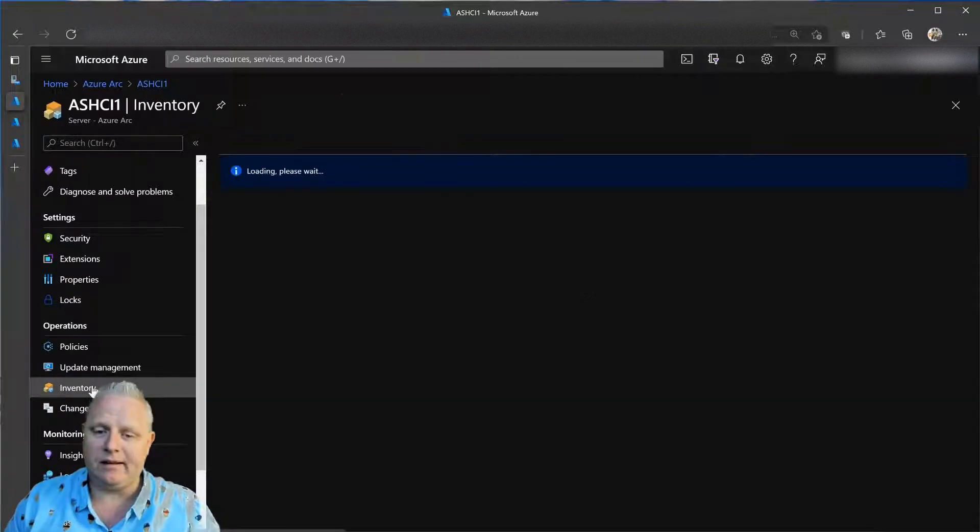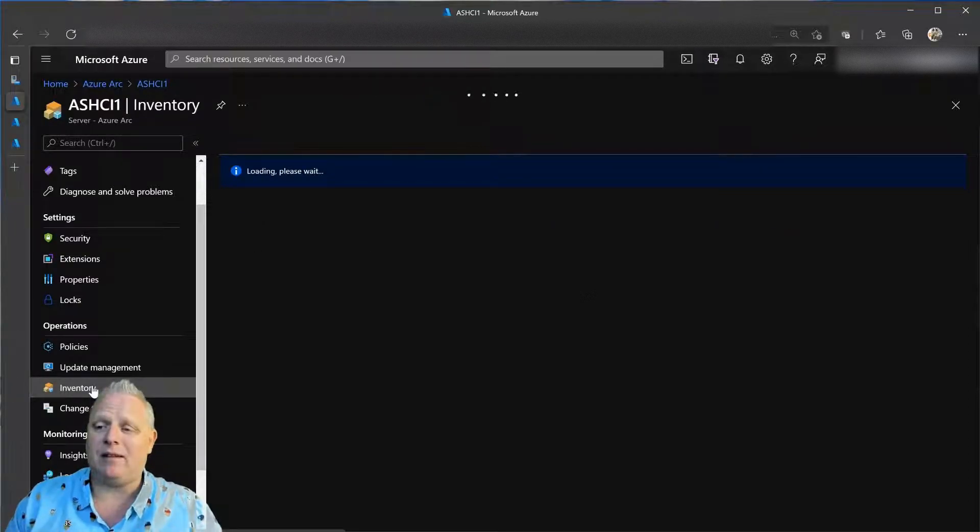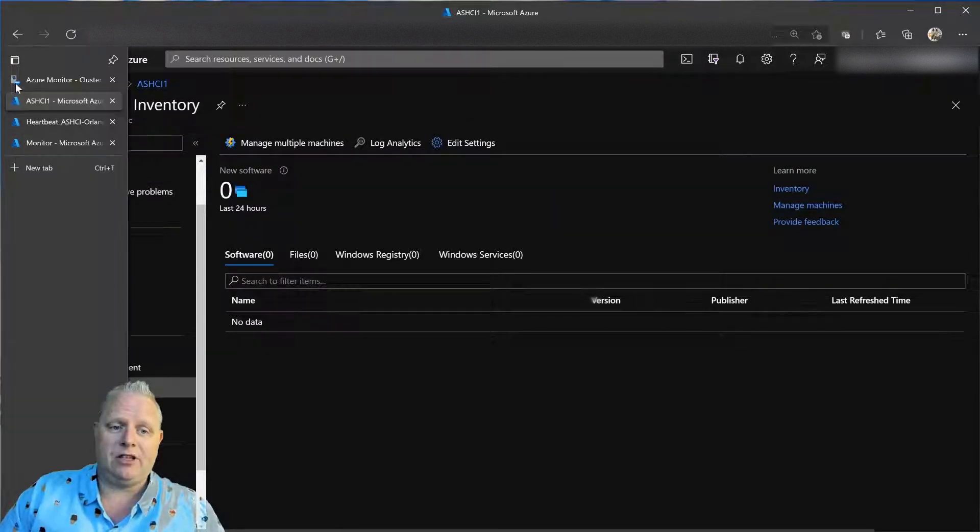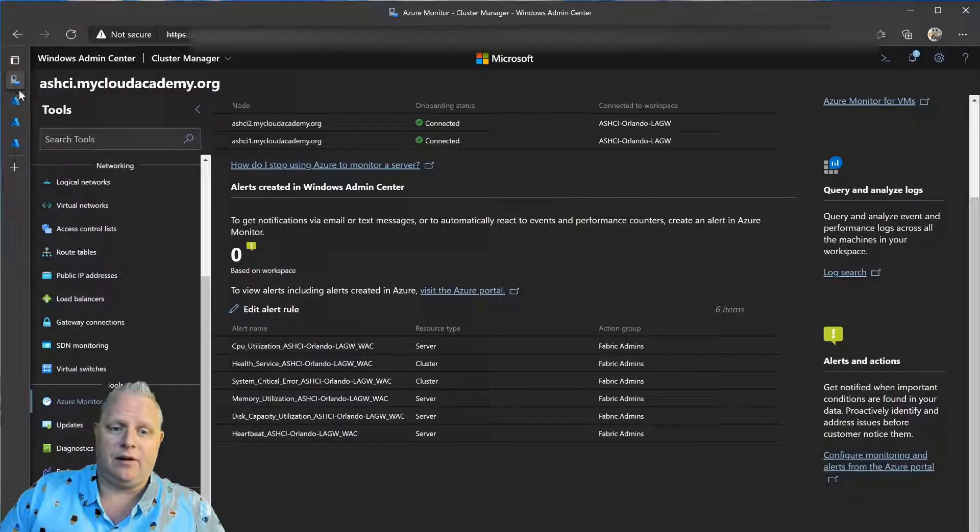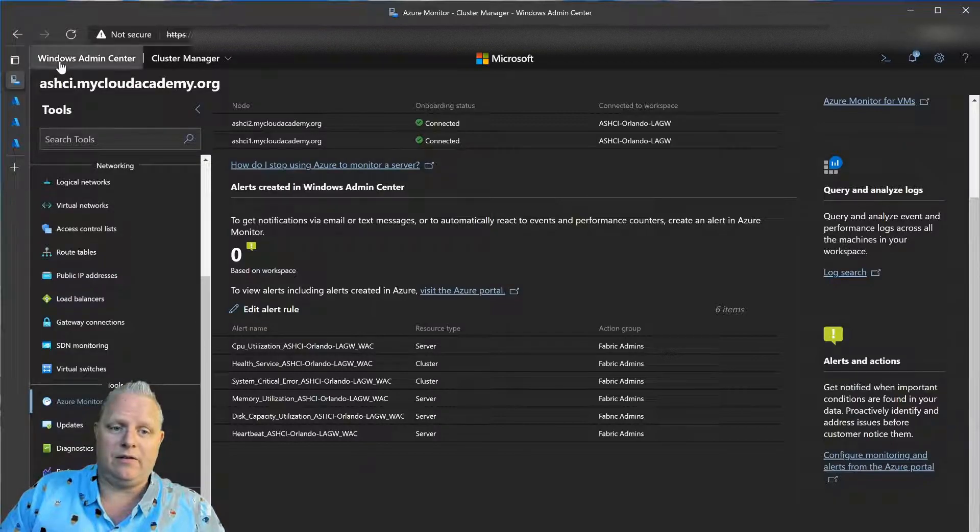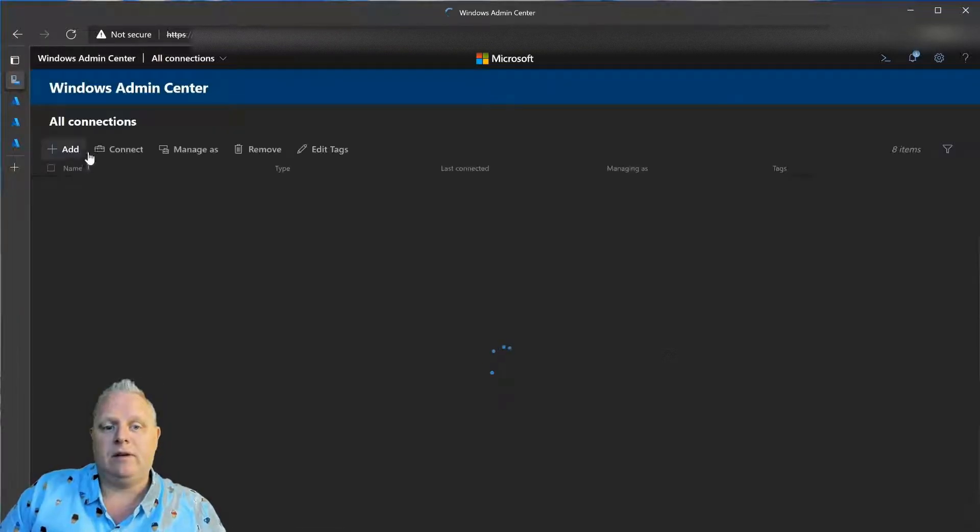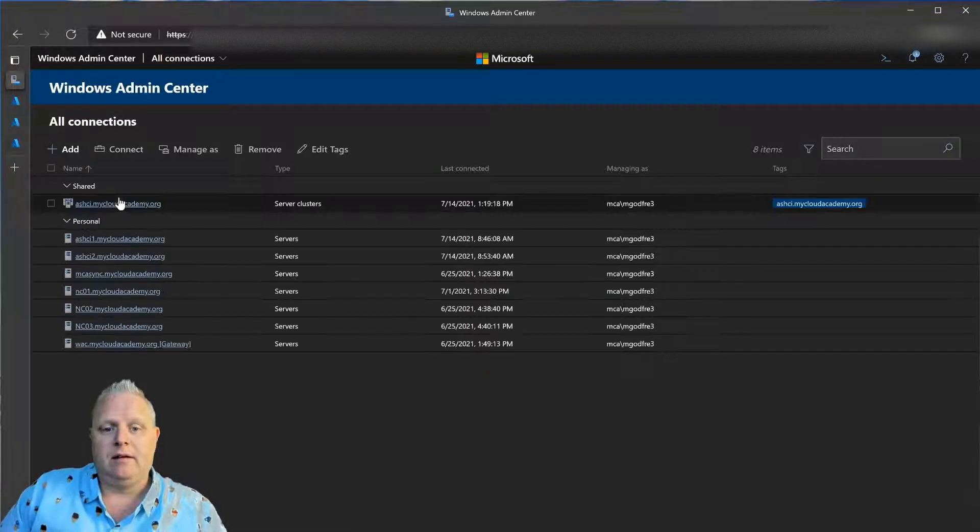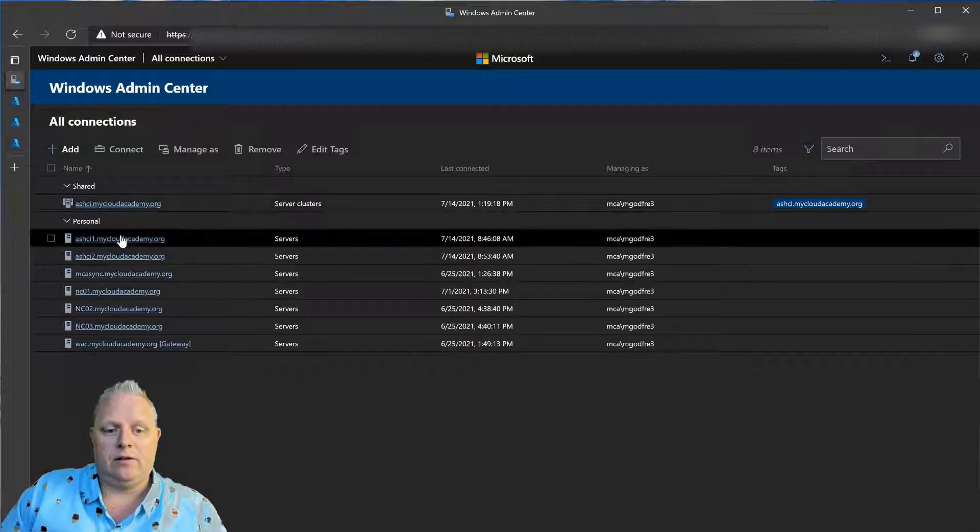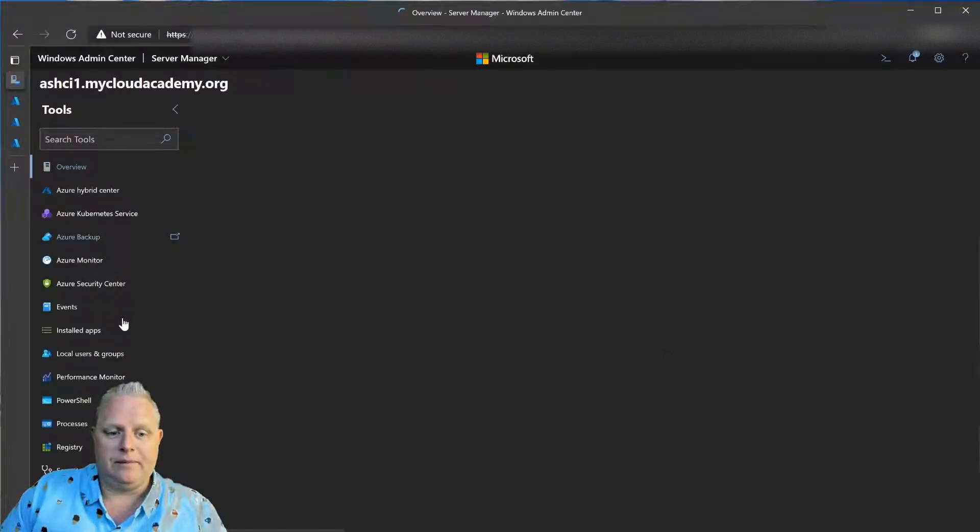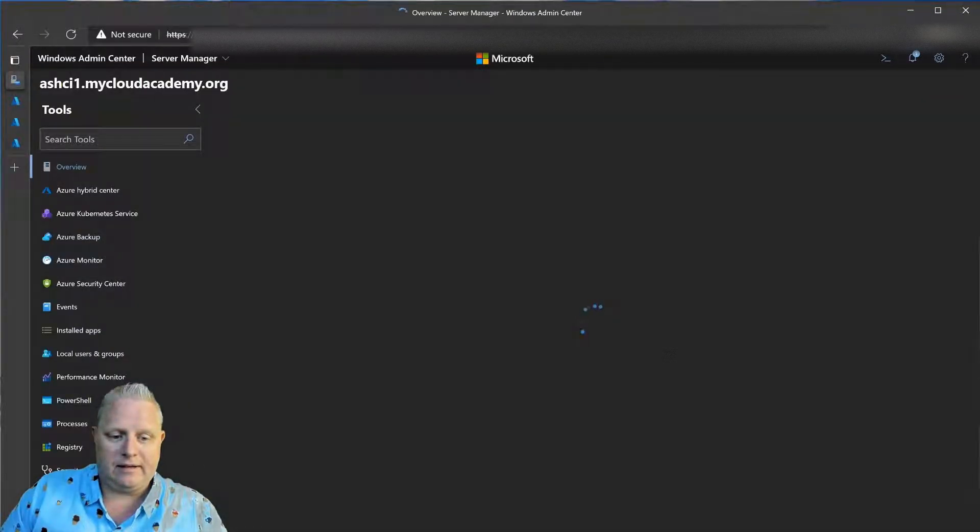So, you can see the process of onboarding is very simple. I can even check the status of the onboarding on the individual nodes. So, in Windows Admin Center, if I go to an individual node and connect to it, I can then go to the settings.